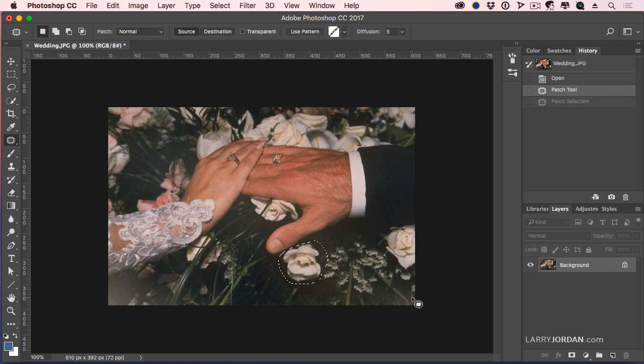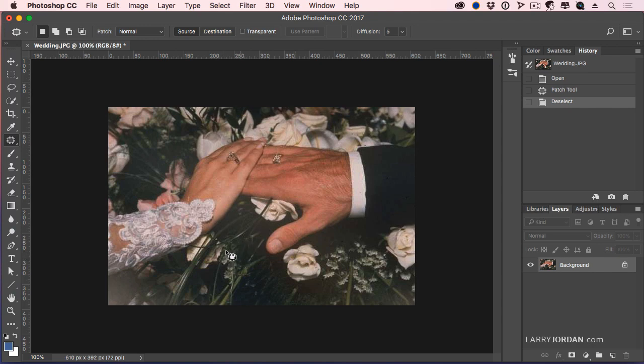Let's just say, hypothetically, that I love this flower. But I don't want the flower there. I've got a hole down here. Instead, what I want to do is Content Aware Move.